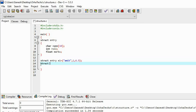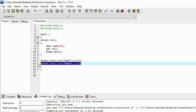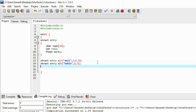Now I'll do the same for another student. I'm making an entry for a second student — his name is Bablu, roll number 2, and marks 7. For the third student I'm creating variable e3: his name is Chintu, roll number 3, and marks 8.5.